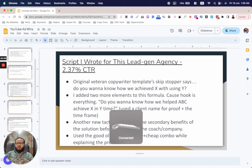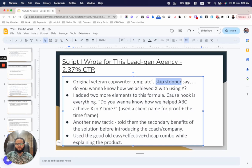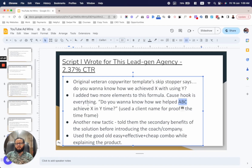Here's the script I wrote for the lead gen agency. The original veteran copywriter's hook was: 'Do you want to know how we achieved X using Y?' I tweaked it by adding two more elements. I changed it to: 'Do you want to know how we helped [real person's name] achieve X in Y time?' So I added a real person's name — something you can look up on Google — and a specific time frame.